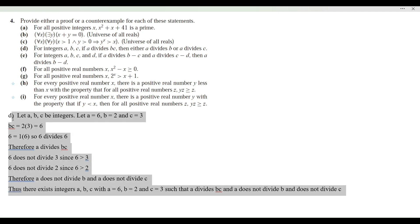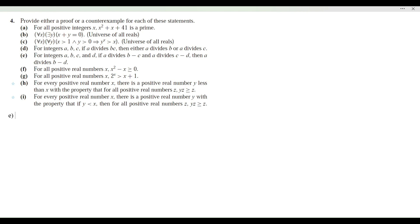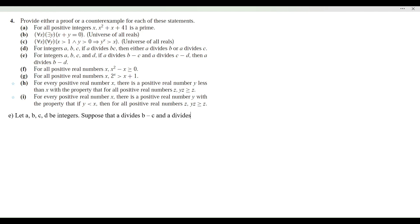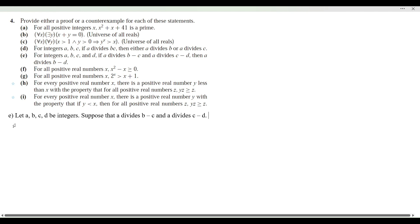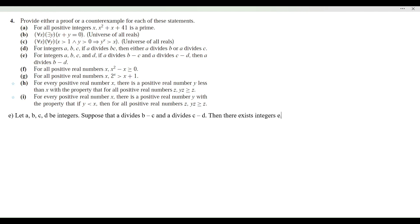Item E: we want to show that for integers a, b, c, d, if a divides b minus c, and a divides c minus d, then a divides b minus d. Let a, b, c, d be integers. Suppose that a divides b minus c and a divides c minus d. Then there exist integers e, f such that b minus c equals ae, and c minus d equals af.